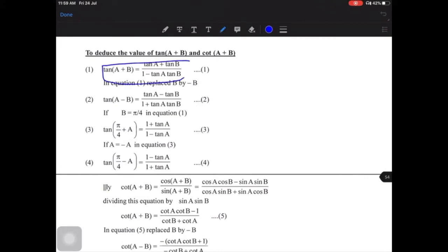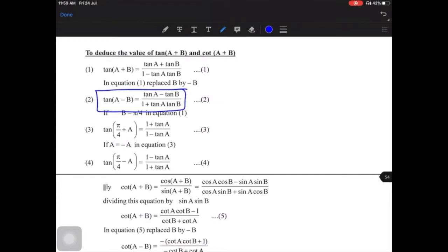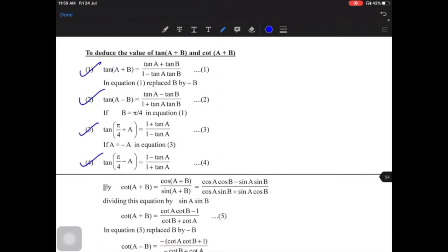Since this is an identity, we can substitute any value for A and B. If we put minus B in place of B, we get our second result: tan(A−B) = tan A minus tan B upon 1 plus tan A tan B. These two formulas have special cases that are frequently used.